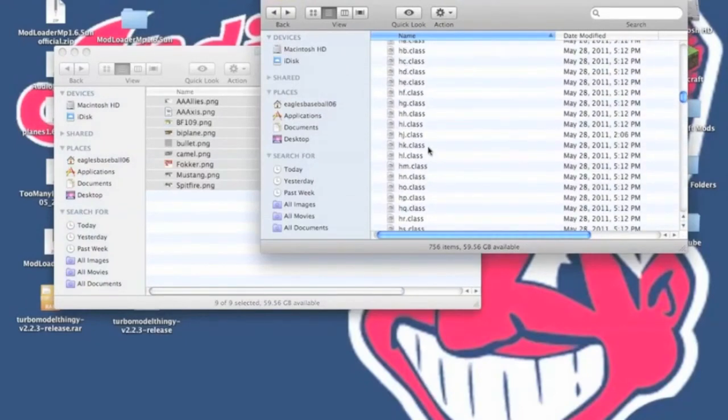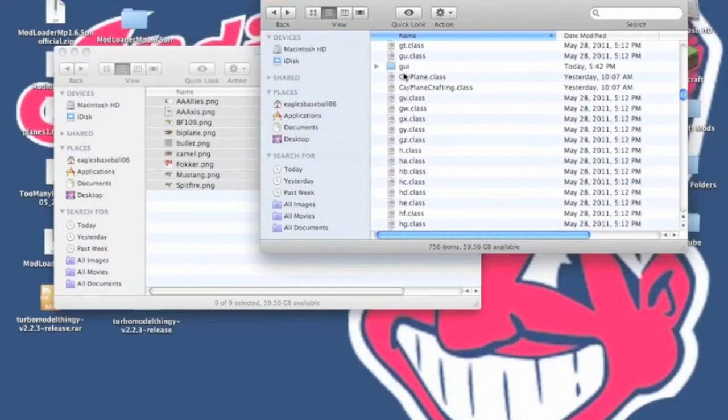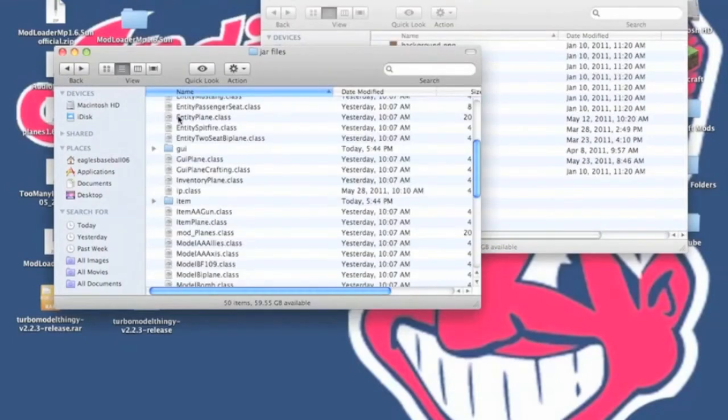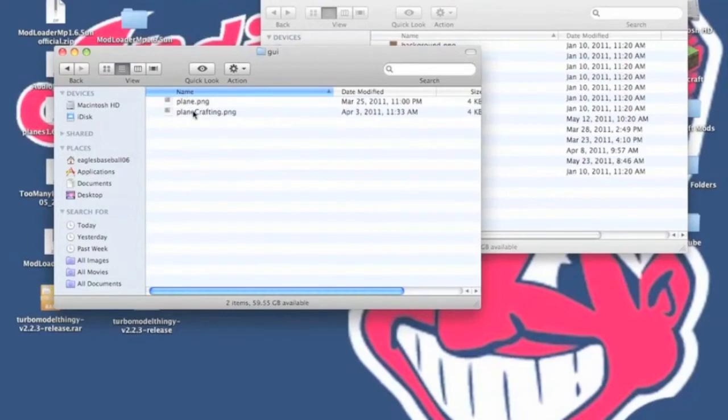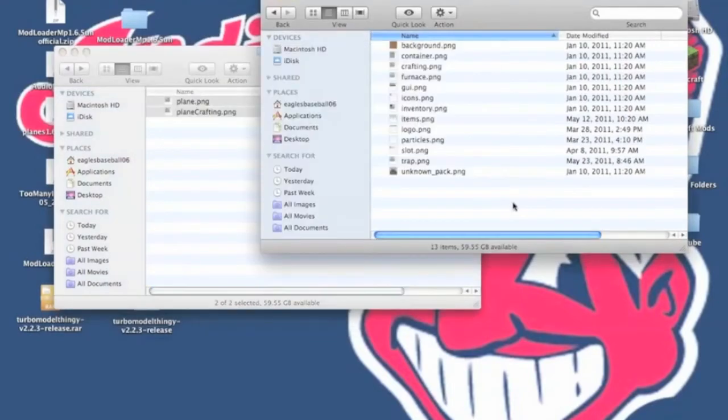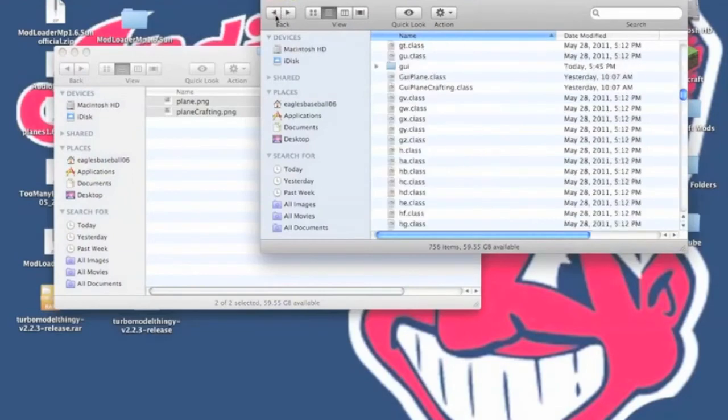Now in the Minecraft.jar, you want to scroll up until you find the GUI folder. You want to open that up, and you want to go back into your PlanesMod folder. You want to copy the Plane.png and the PlaneCrafting.png. You want to paste those into your GUI folder under Minecraft.jar.